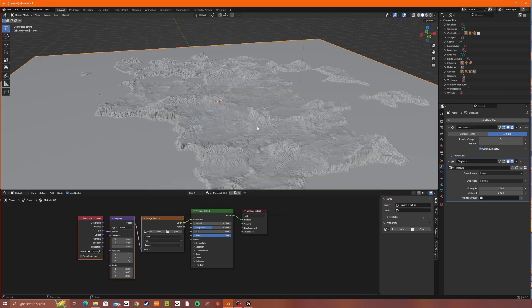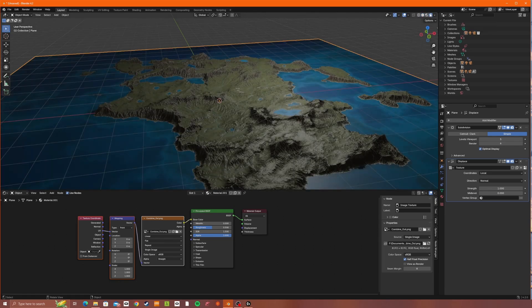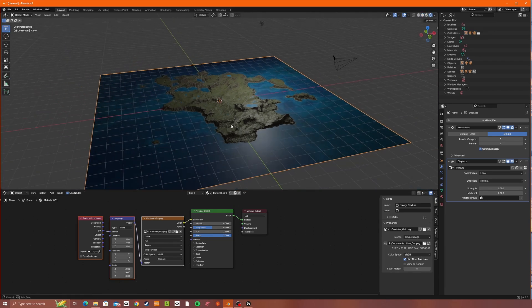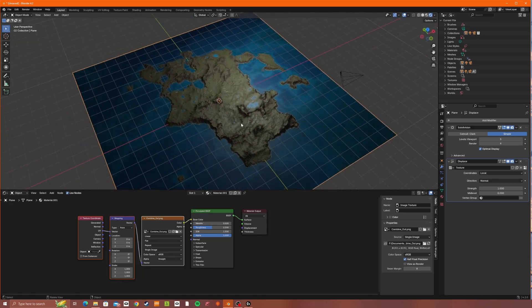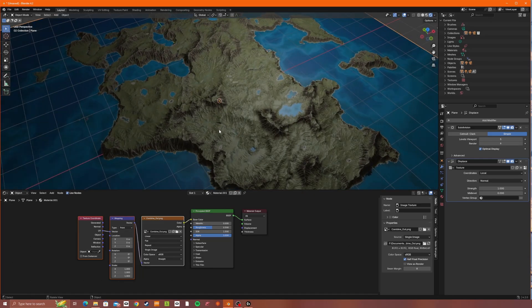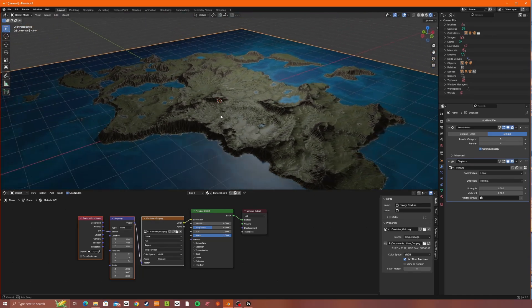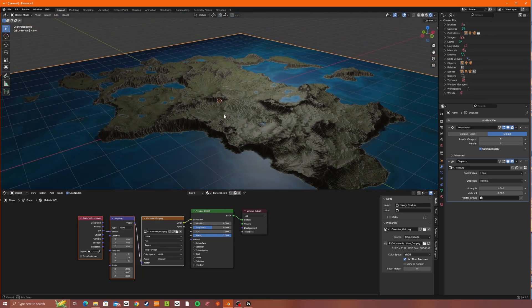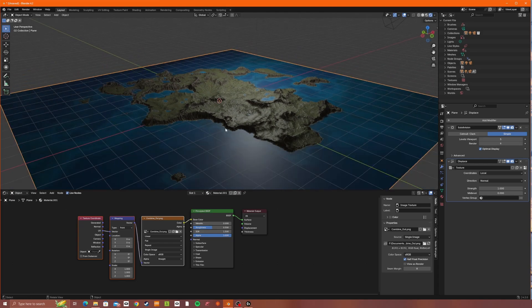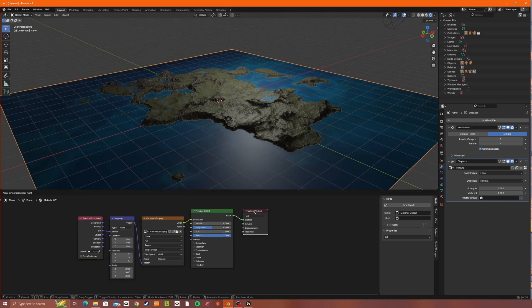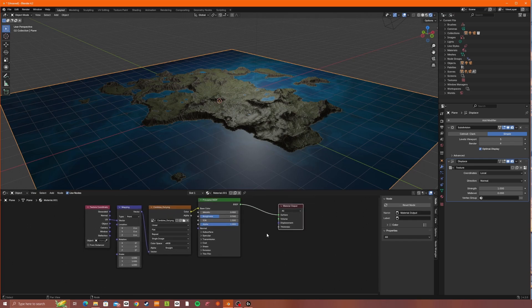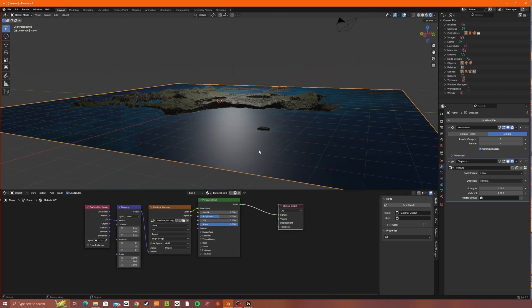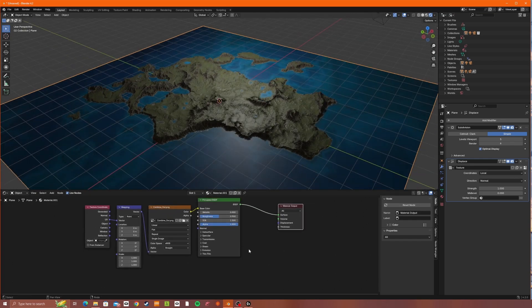And right now we won't be able to see any color because we need to go into viewport shading by clicking this. And so now we can see that we've got the sort of the 3D and we've got the colors, but it's all looking a bit strange right now because everything's a bit too shiny. But we're going to fix that because we want the water to be shiny, but we don't want the land to be shiny.